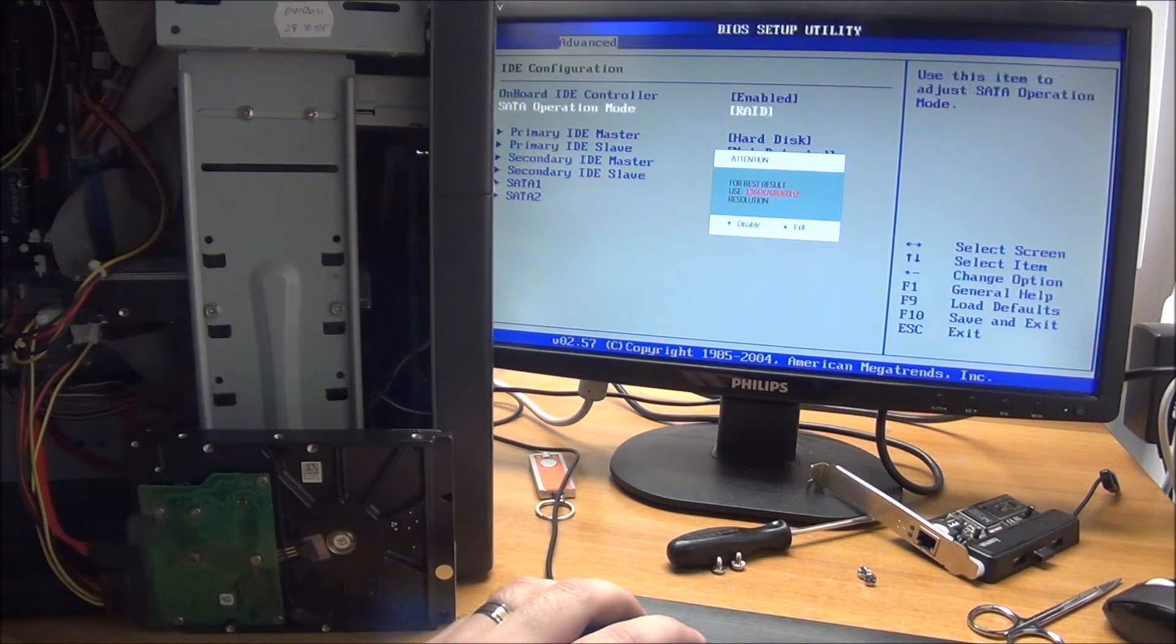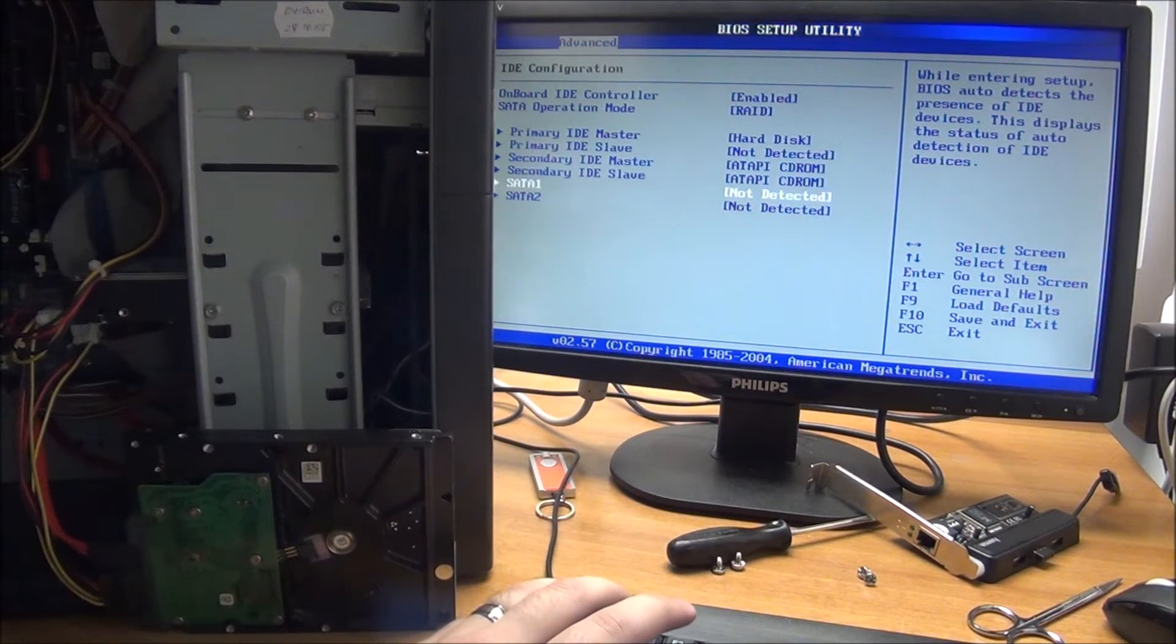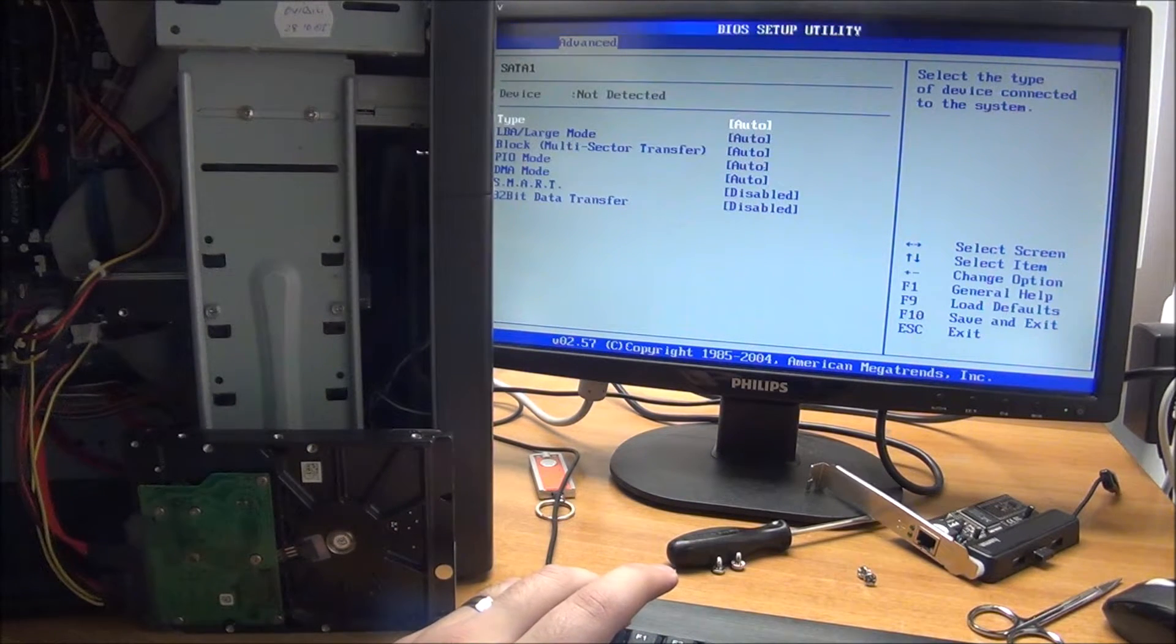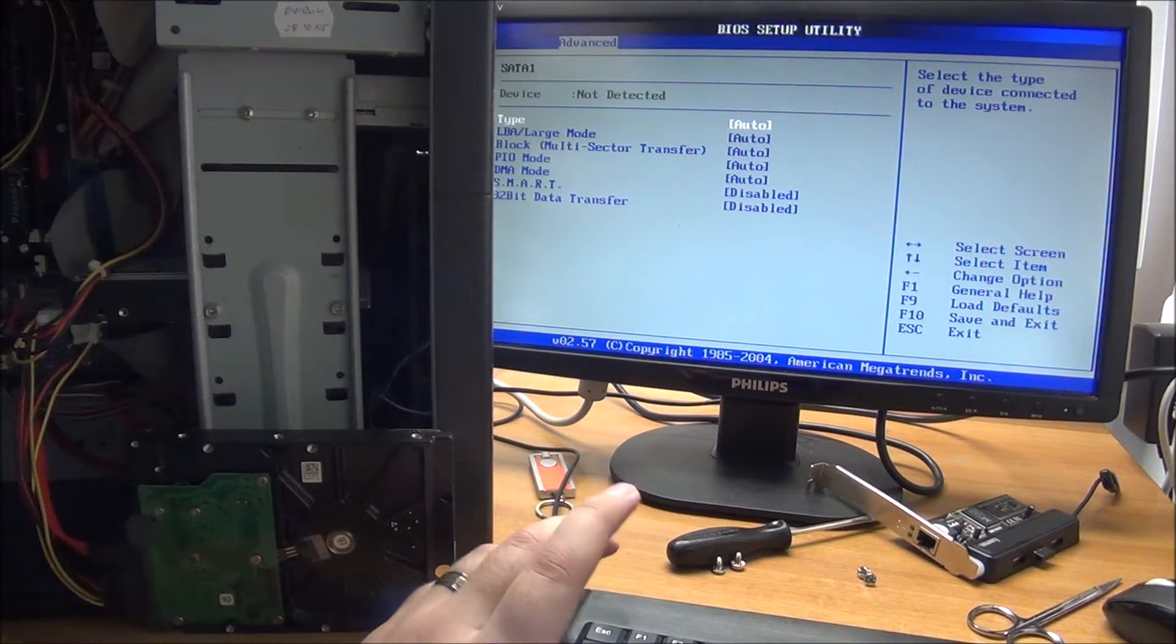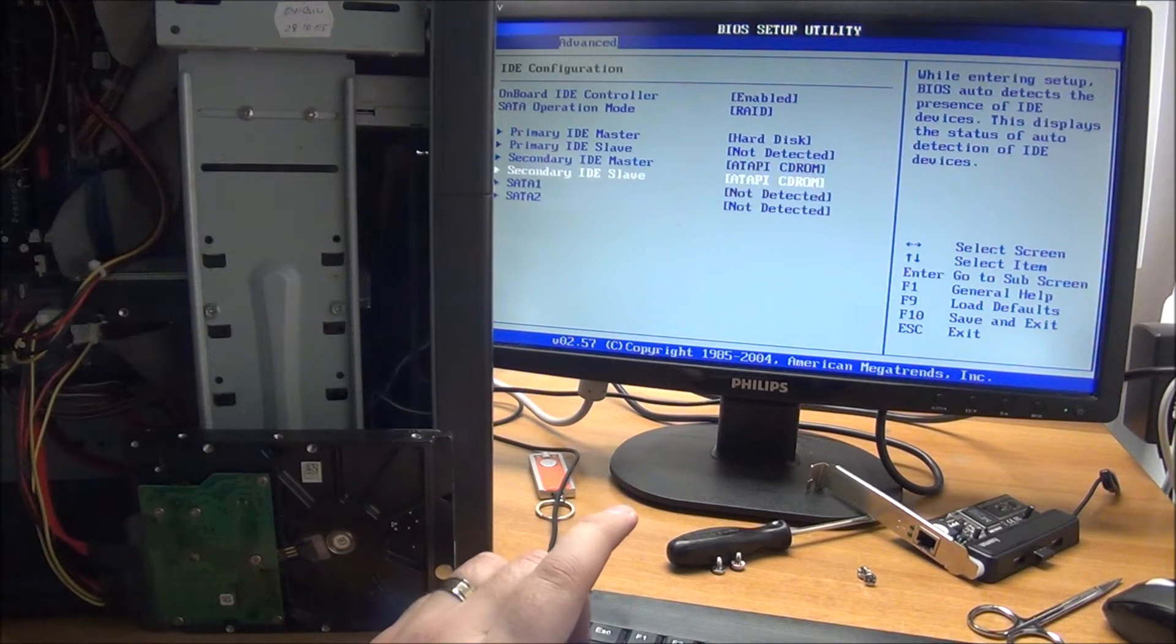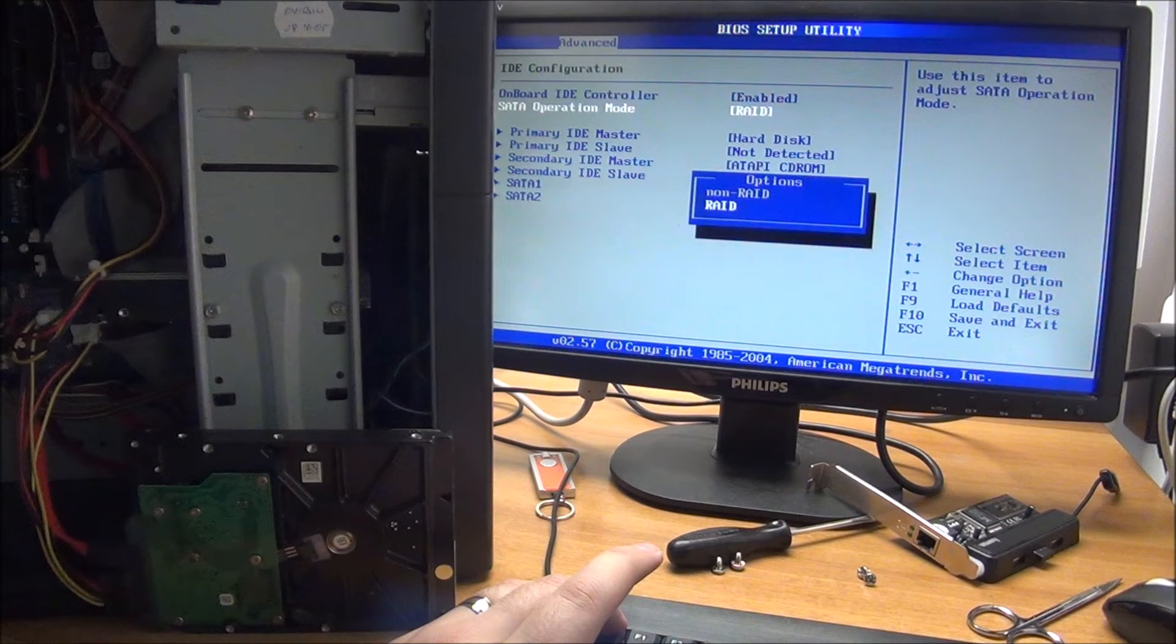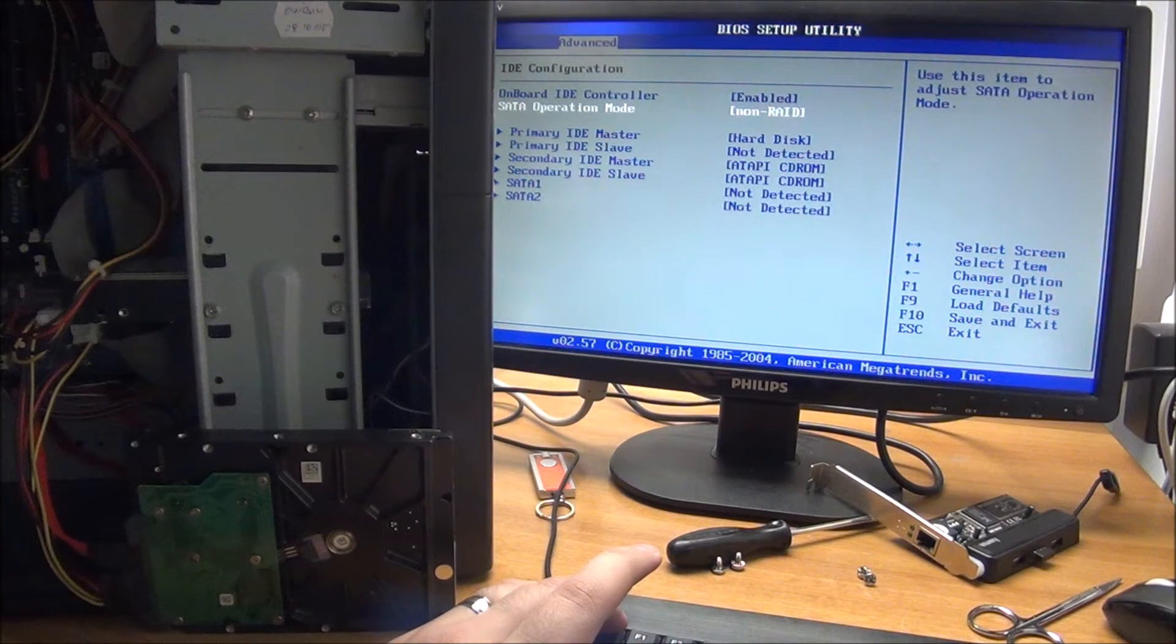IDE configuration when this disappears. It doesn't show our hard drive here, but it is recognized. If you actually want to see it here, you can go to this, set it to non-RAID.